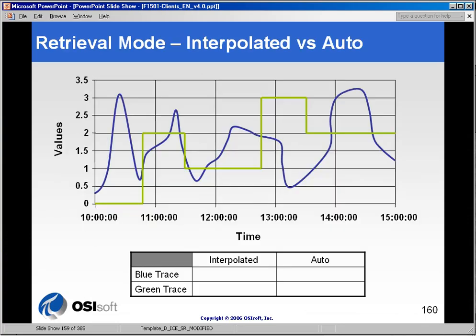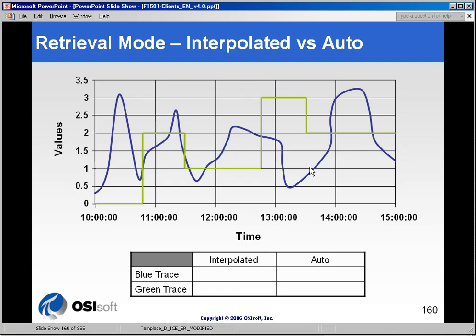Now, the interpolated and auto methods are almost the same. The only real difference comes in when you have digital or discrete tags. And you can see in the diagram that we have up here of a trend, we have a blue trace, which looks like an analog tag, and we have a green trace, which looks like a discrete or digital tag.